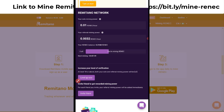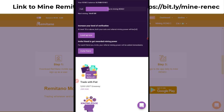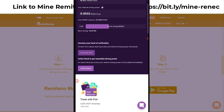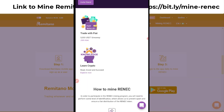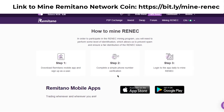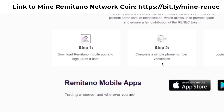I started mining today, so I still have about 14 hours until tomorrow before I can claim and then mine again. You just keep doing that — claim each day and mine again — to keep accumulating more coins.